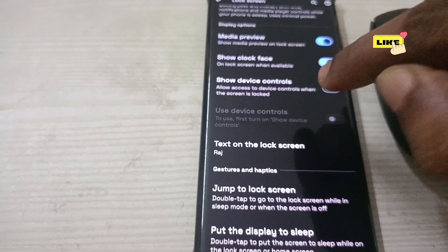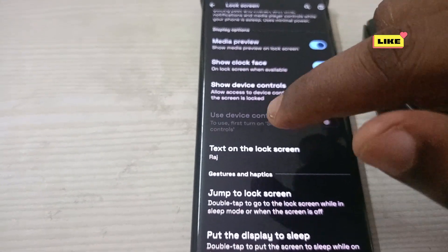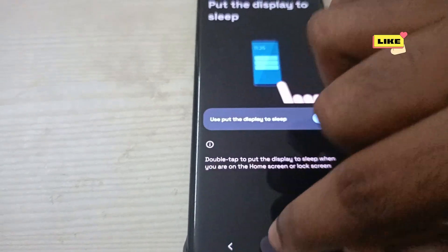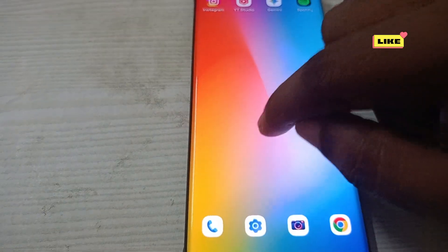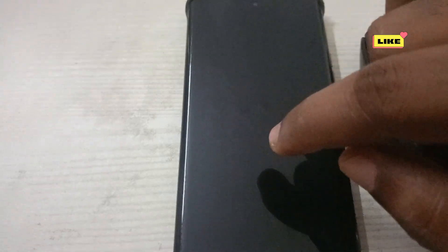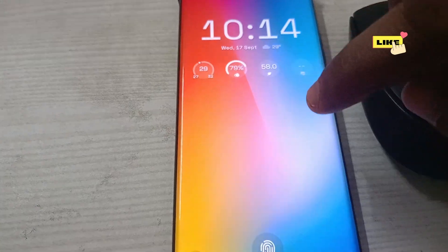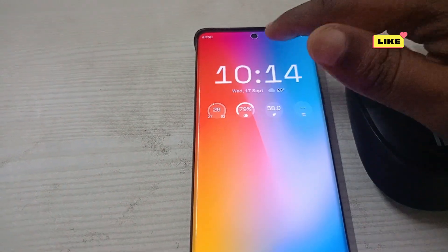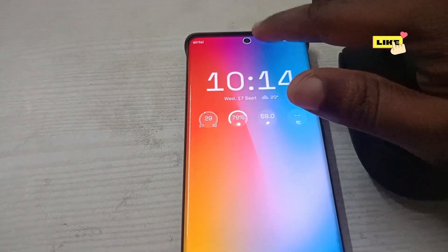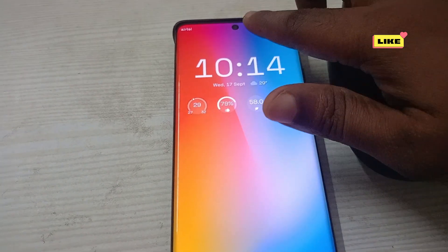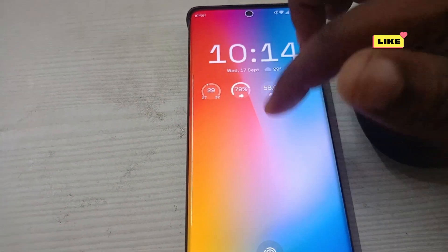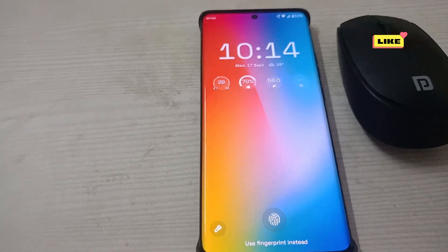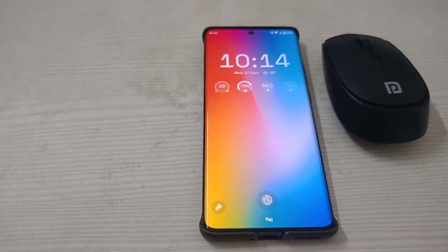This option is already disabled on my phone so I'm not doing anything here. Let me quickly lock the phone now. The phone is in lock state, and now I'm trying to access the control center — the control center has been successfully disabled.